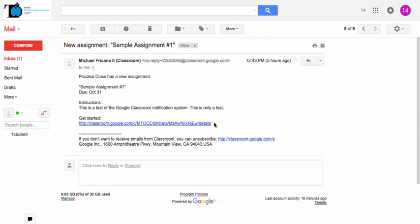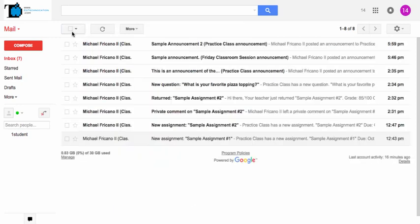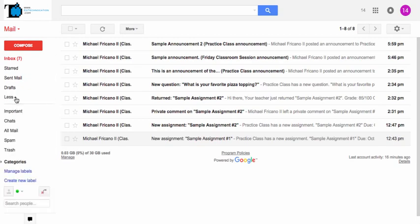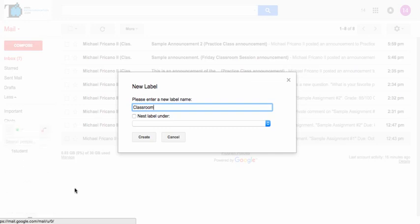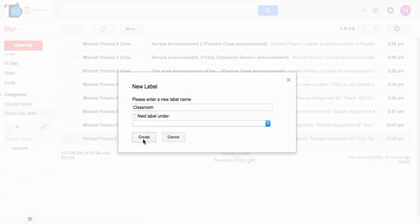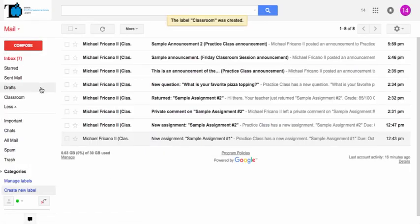But we can organize these emails within our Gmail account. Let me show you how that works. So first you want to set up some labels. So I'm going to click on the More and create a new label, and I'll call this Classroom. And now I have the Classroom label.